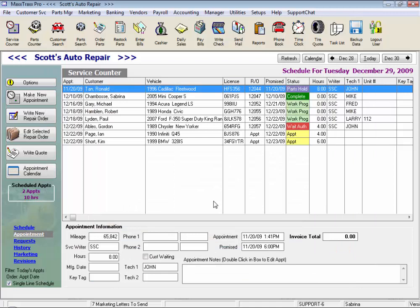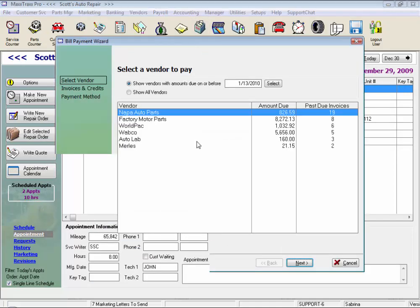Accounts payable are managed under the pay bills icon on the toolbar. Here we have a list of vendors with amounts due on or before the date selected.